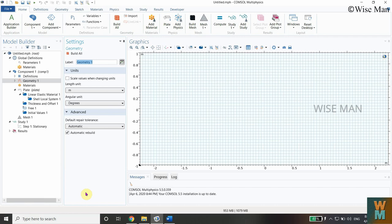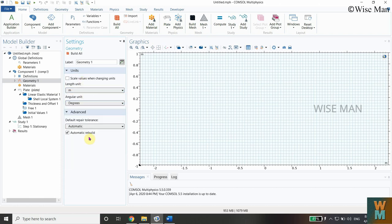After clicking Done, you get this kind of window in COMSOL. In the Geometry section, you need to select the units. We are using SI units — let's use meters. The angular unit is degrees. Click Build All.